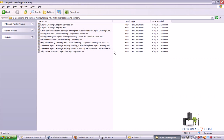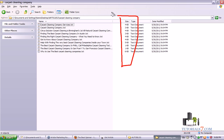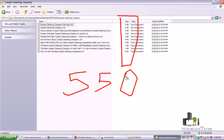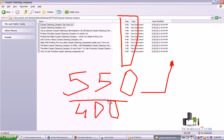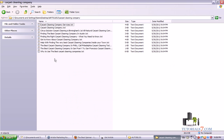The next step is to create the appropriate article for the submission. You would like to choose the article with the biggest size, because for article directories you will need to submit an article with 550 words or more. If you have an article with 400 words, some article directories won't accept it.